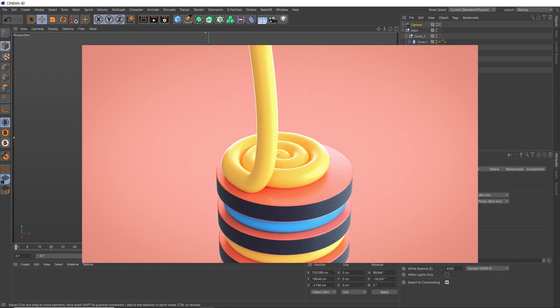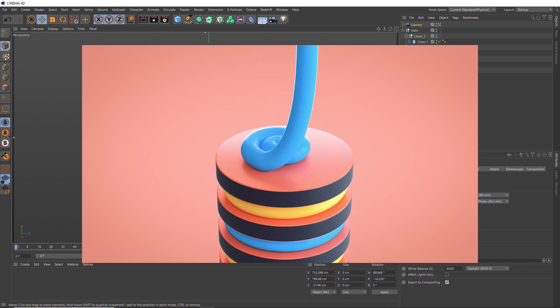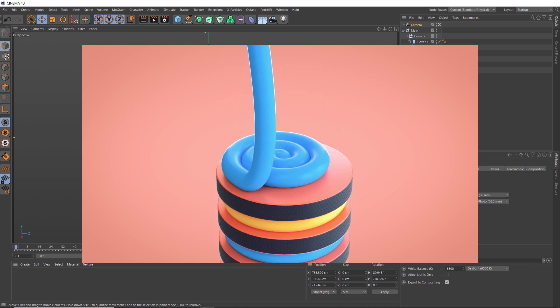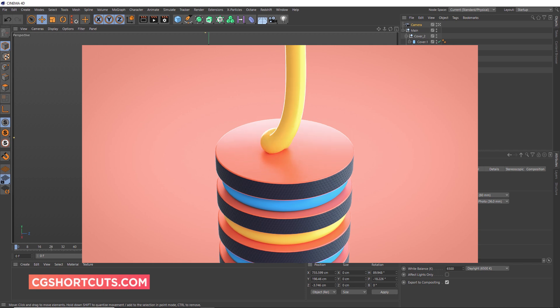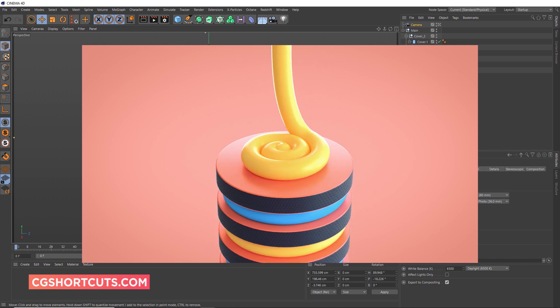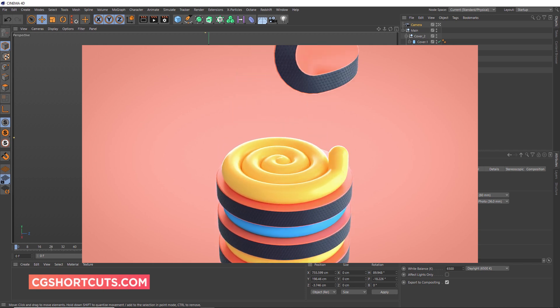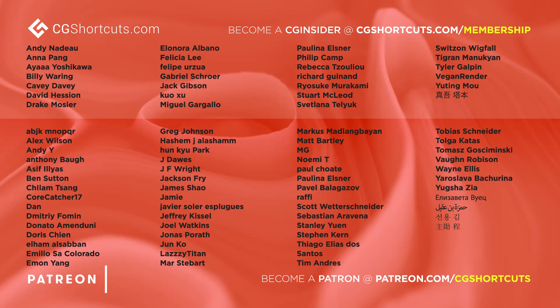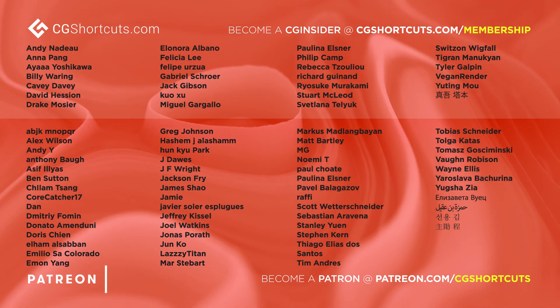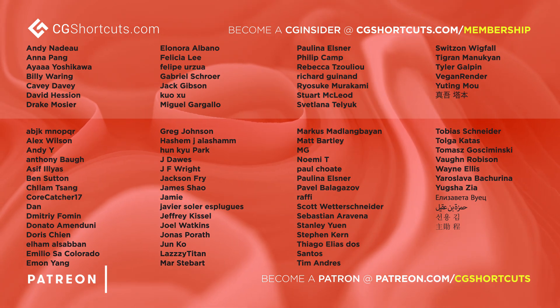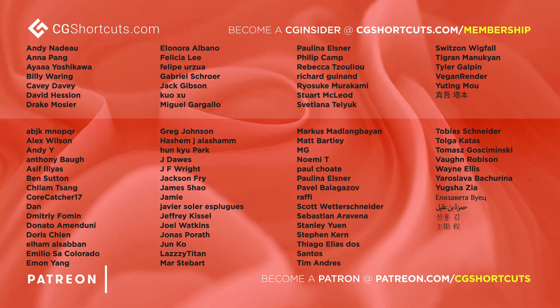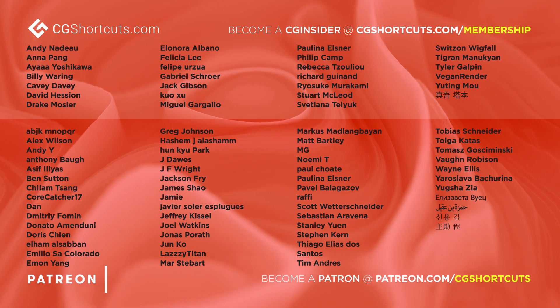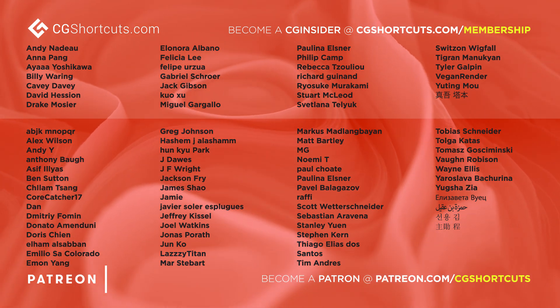And that brings us to the end of this tutorial. As usual, you can download the project file below to save a bit of time. Or you can head over to our website where you can download all of our project files and loads of other CG assets and resources. Big thanks to this month's patrons and CG insiders. You guys are the best. And there's no way we could keep making all of these tutorials without your support. Thanks guys. Okay, that's it for now. I will catch you next time.